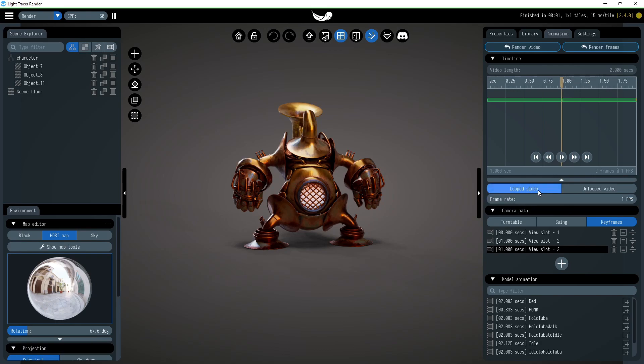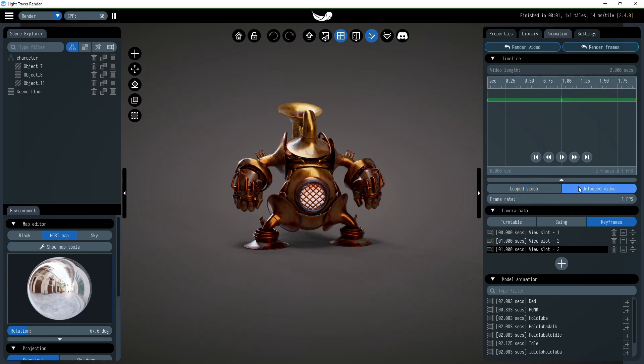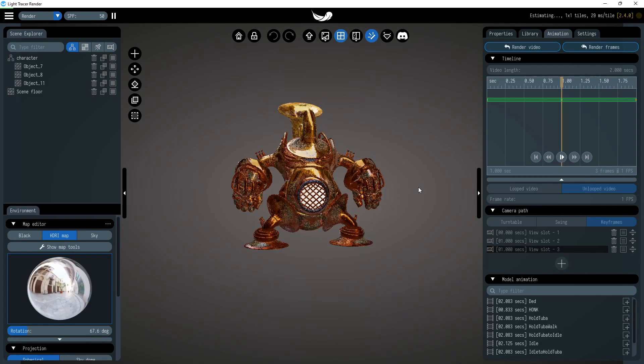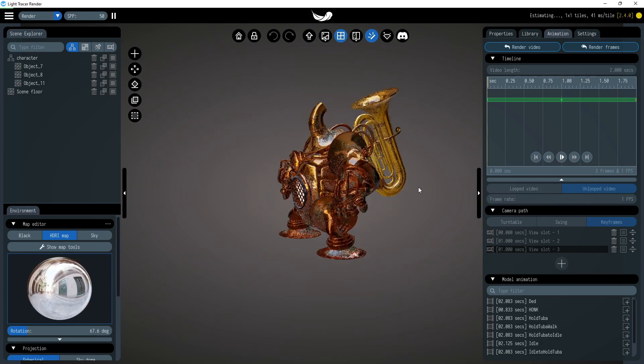This feature does not allow looped videos to show the same image two times, so you need to switch to unlooped video. Now everything works as it should.